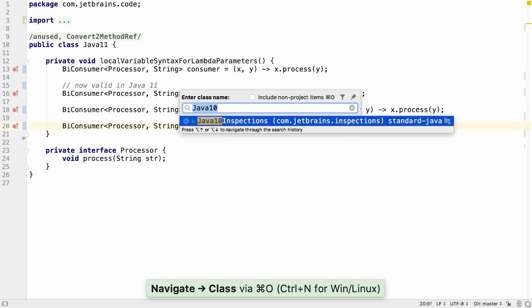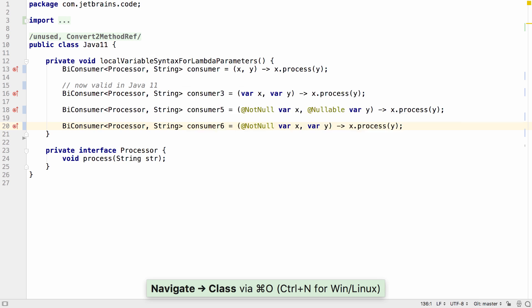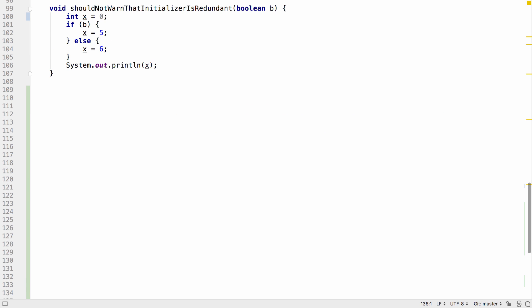Inspections have been updated to make it easier to work with var in Java 10 and Java 11. Previously, if you declare a type with an initializer which isn't used, you get a warning.